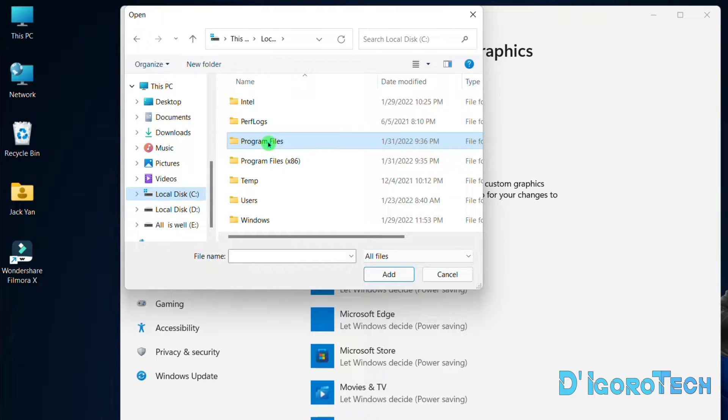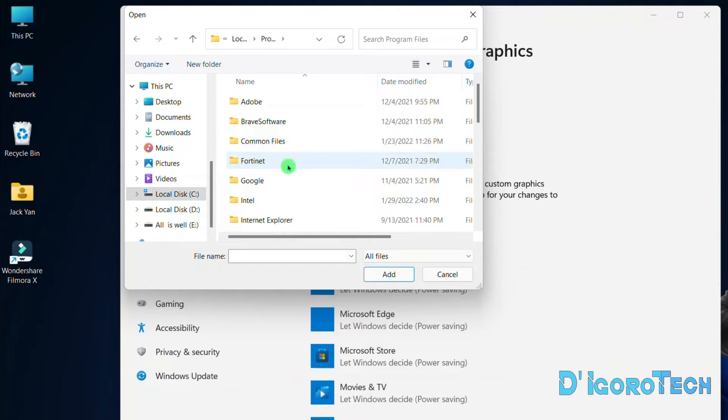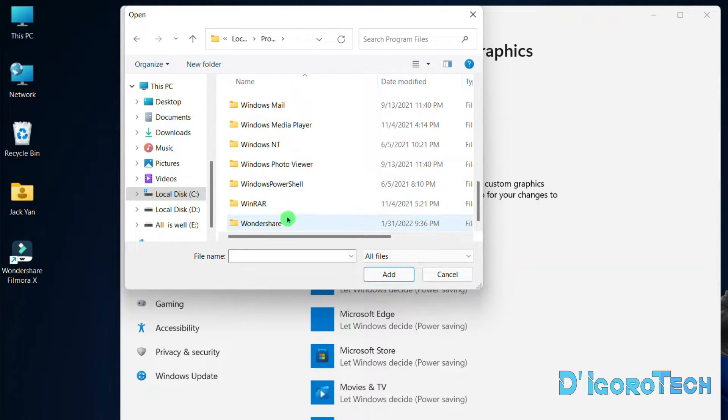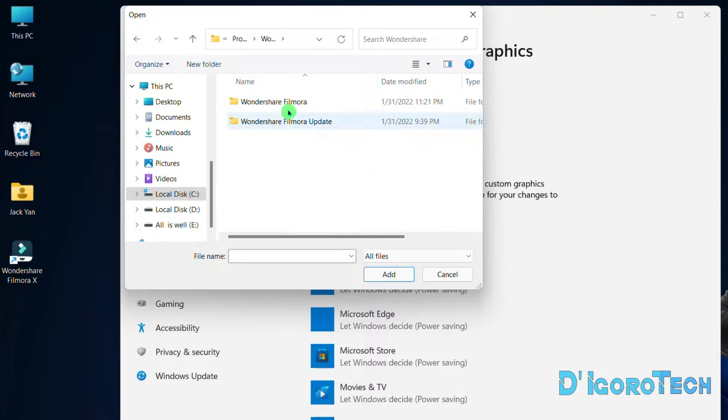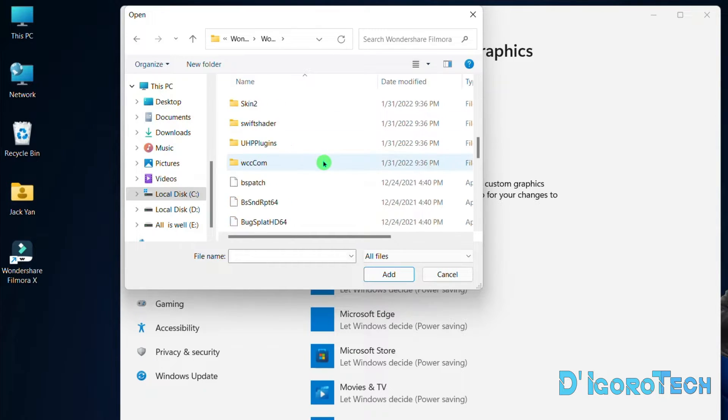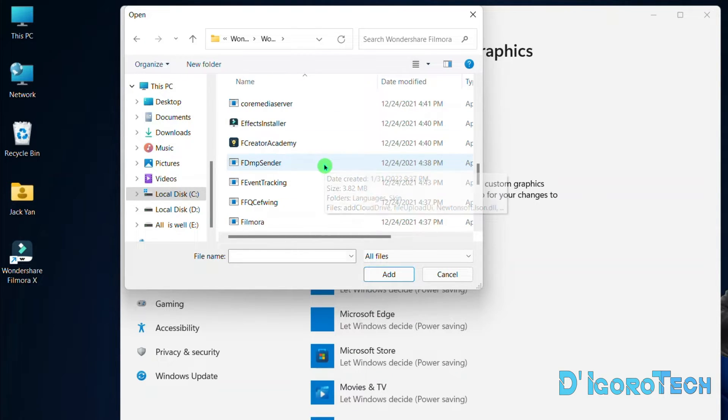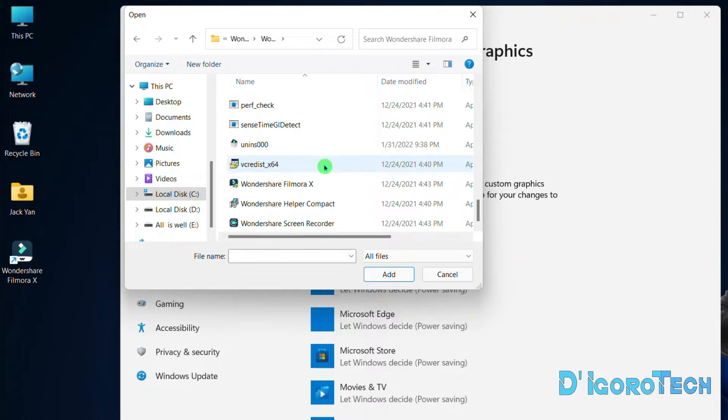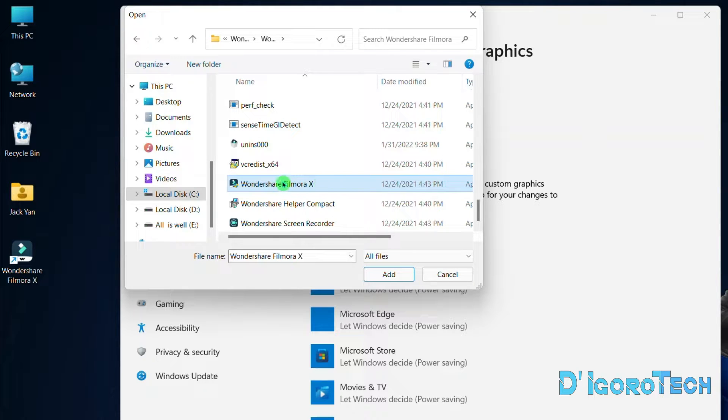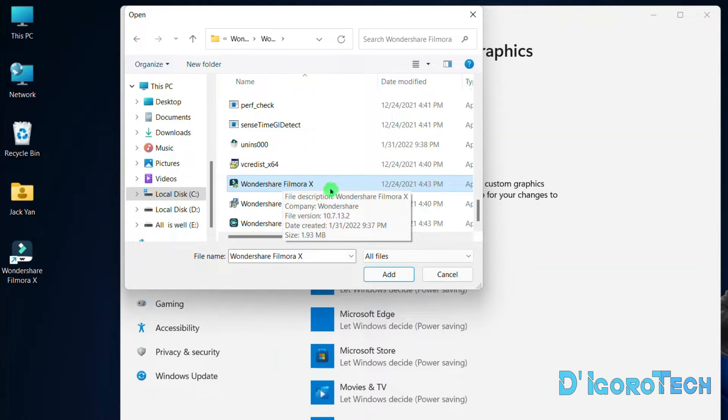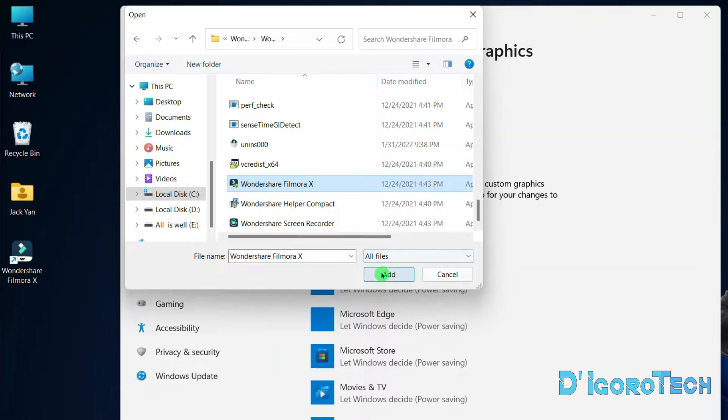Go to Program Files. Scroll down and look for Wondershare folder. Open Wondershare Filmora. Choose Wondershare Filmora X. You can choose Wondershare Filmora if you are using the older versions. Click Add.